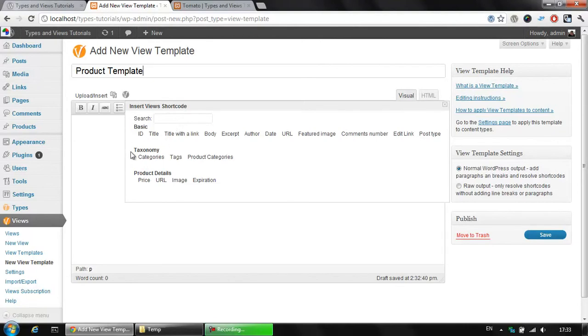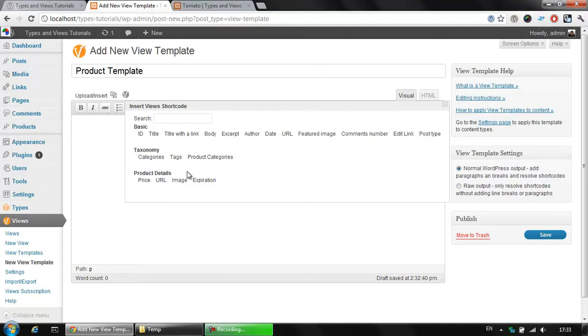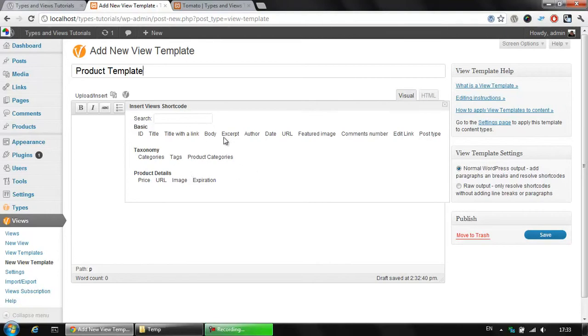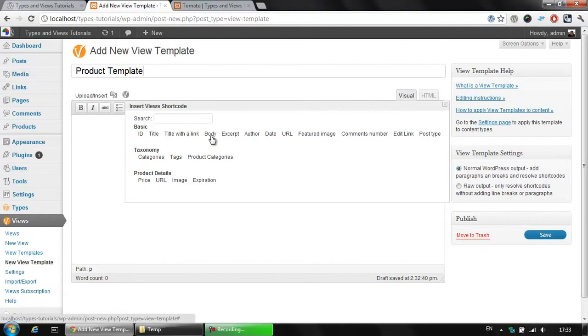Below that we have the taxonomies and also the custom field groups that we created with types. Keep in mind that Views is working not only with types, but it could display also the custom fields from your premium theme or some other plugins like the rating plugin or the App Store plugin, which provides any kind of custom field information.